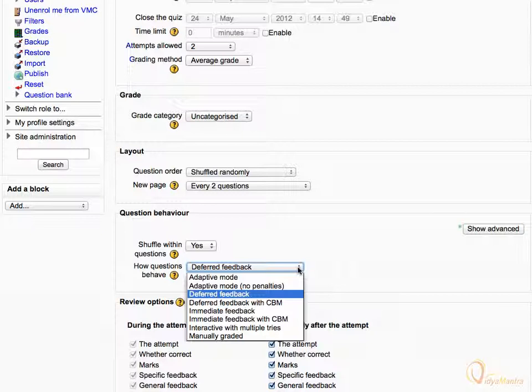Adaptive Mode and Adaptive Mode with no penalties allow students to have multiple attempts at the question before moving on to the next question. The question can adapt itself to the student's answer, for example, by giving some hints before asking the student to try again.